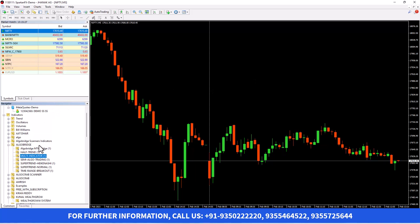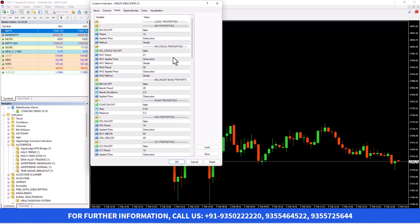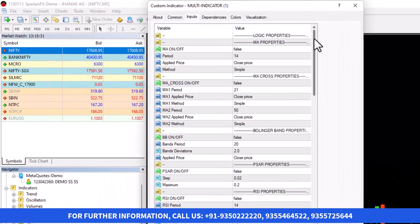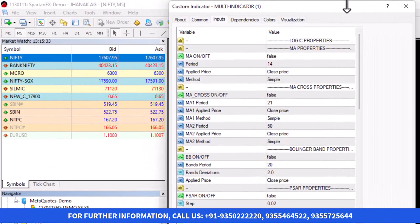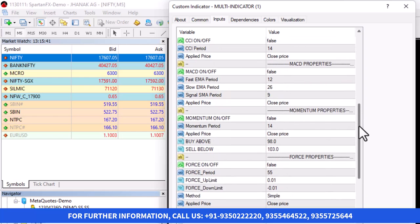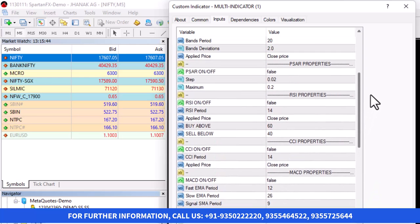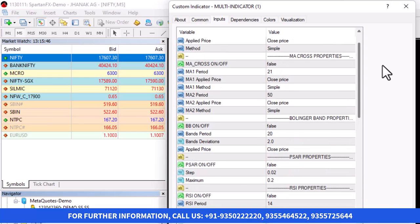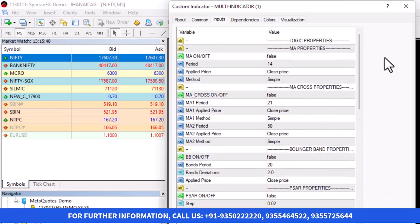Now I'm going to open the indicator. I'll tell you the importance of this indicator — why I have chosen it today. This indicator has more than 10 different strategies, including ADX, Force Index, Momentum, MACD, RSI, CCI, Parabolic SAR, Bollinger Band, and MA Crossover. If you want to use a single indicator or a combination of two or three indicators, you can use them in our platform.